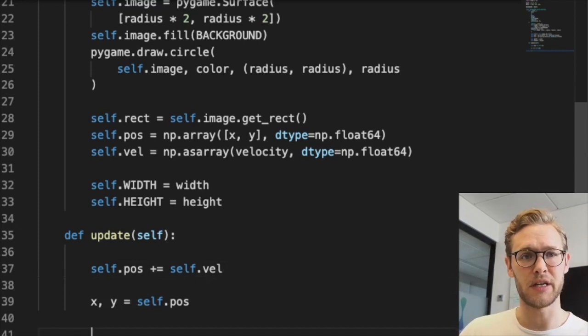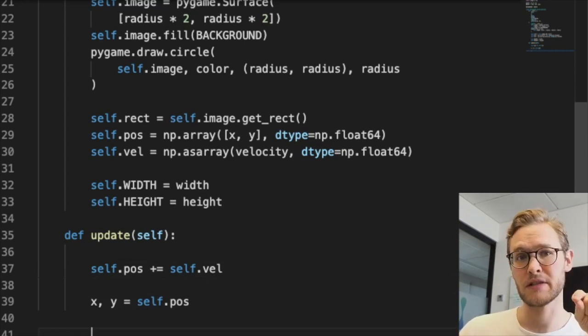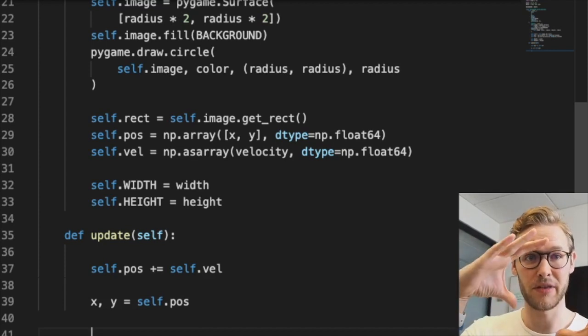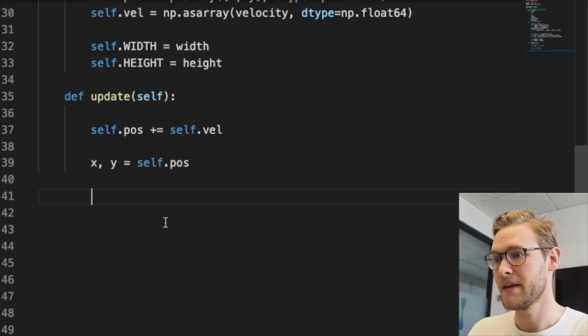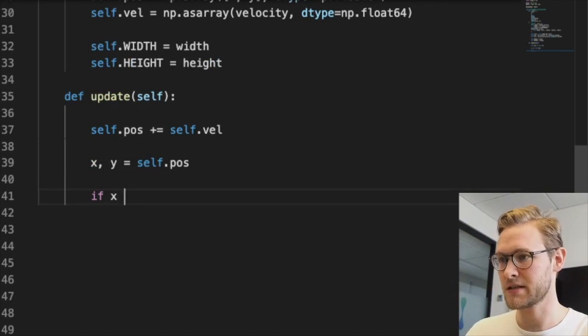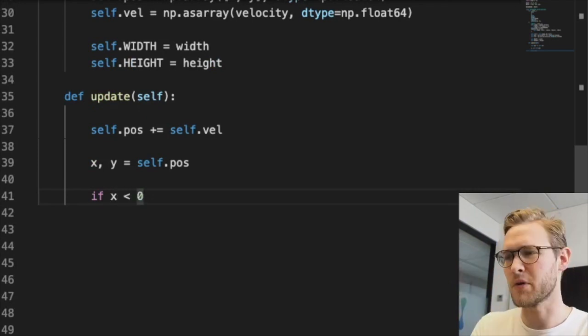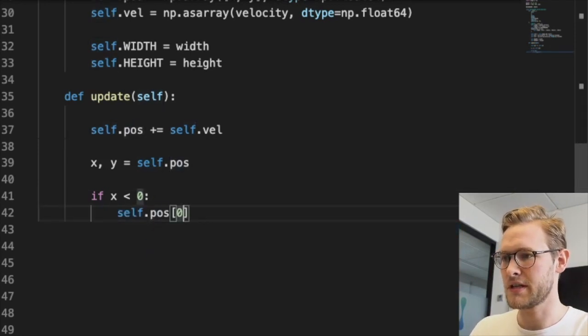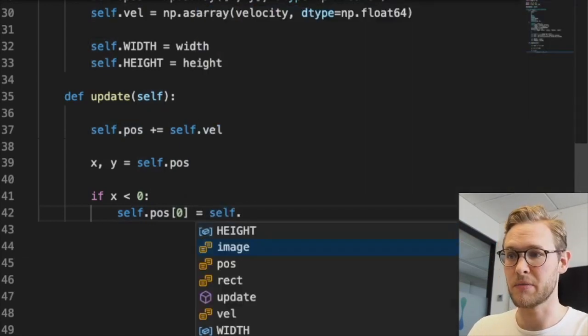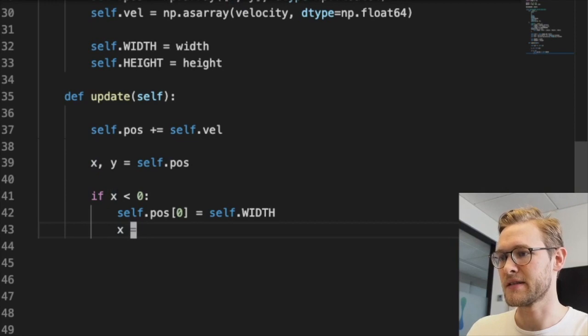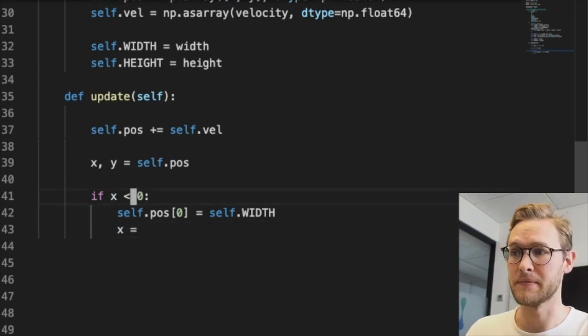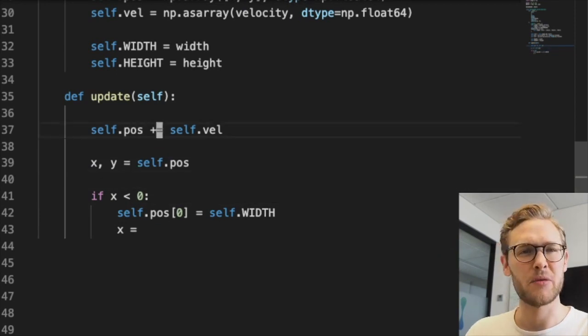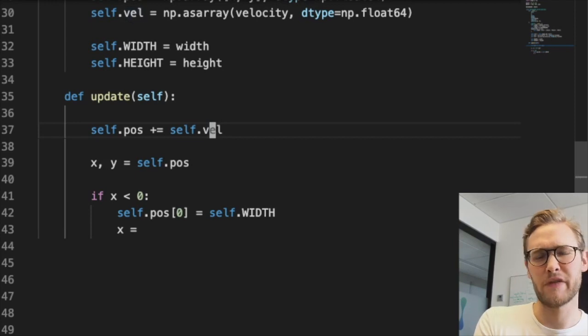What happens when we reach an edge of our screen defined by width and height? I want to introduce periodic boundary conditions, meaning when you reach an edge, the dot wraps around and appears on the other side. There are four edges to consider. If x is less than zero (the leftmost edge), we set self.position[0] to the width (the opposite side).